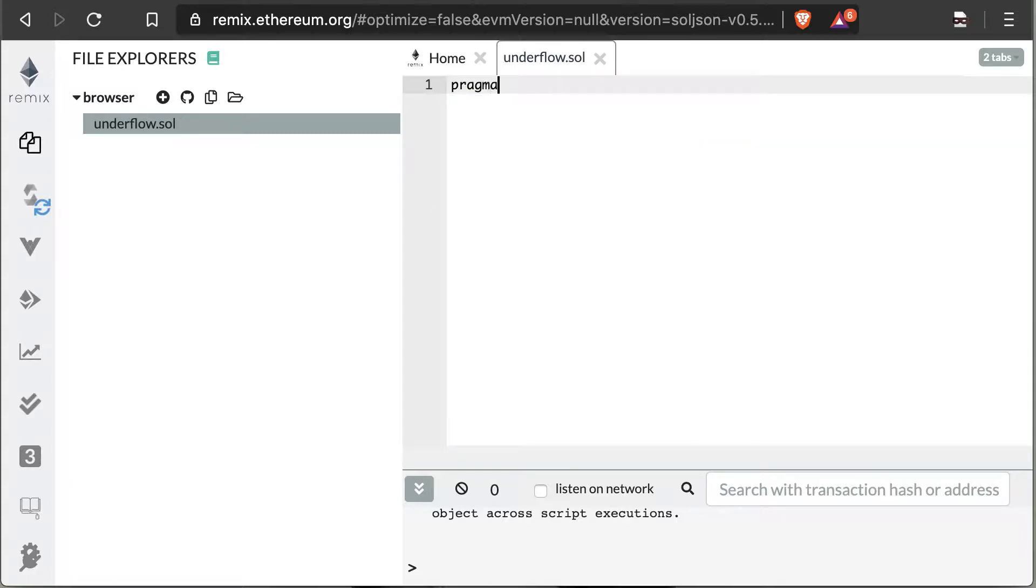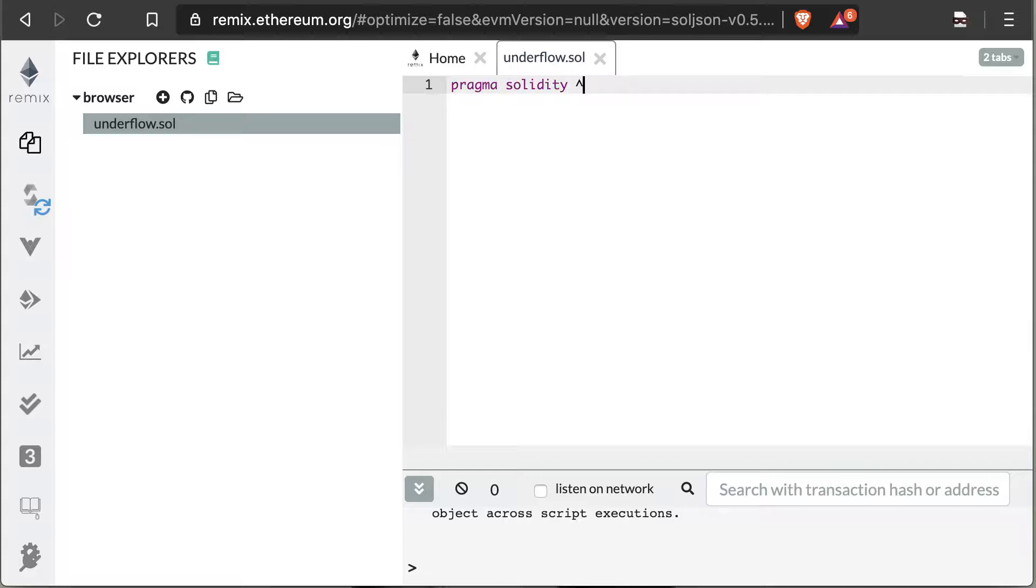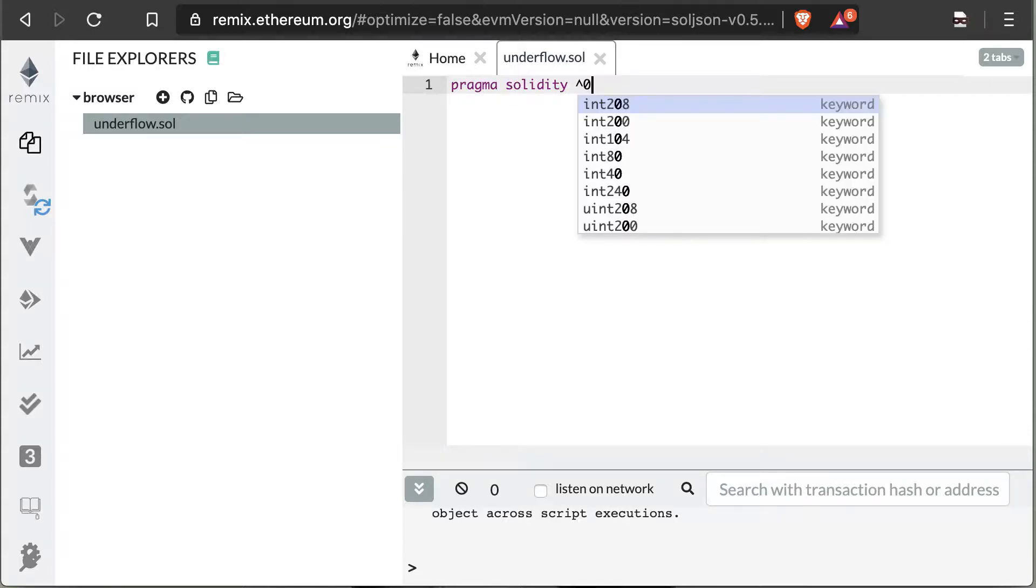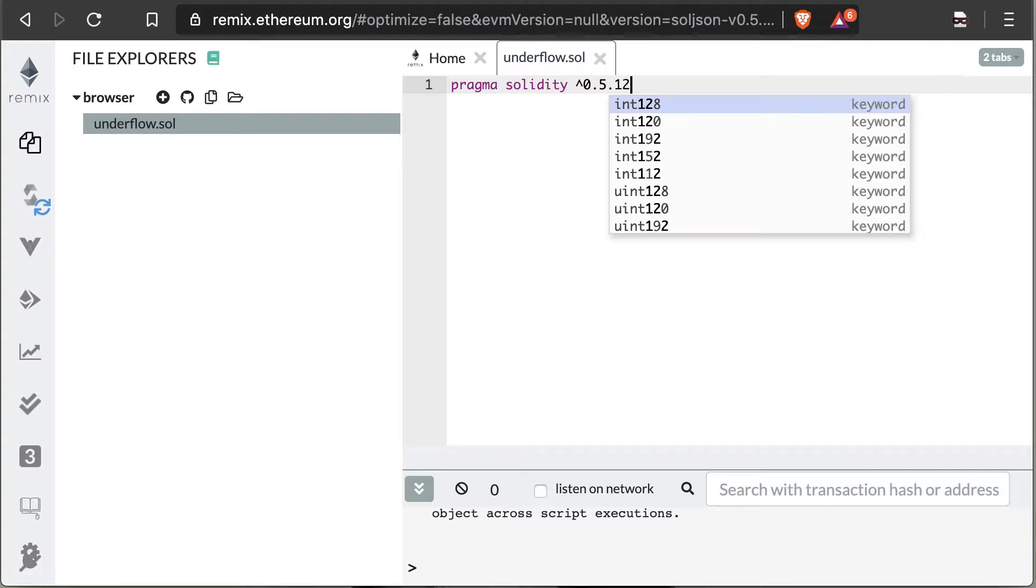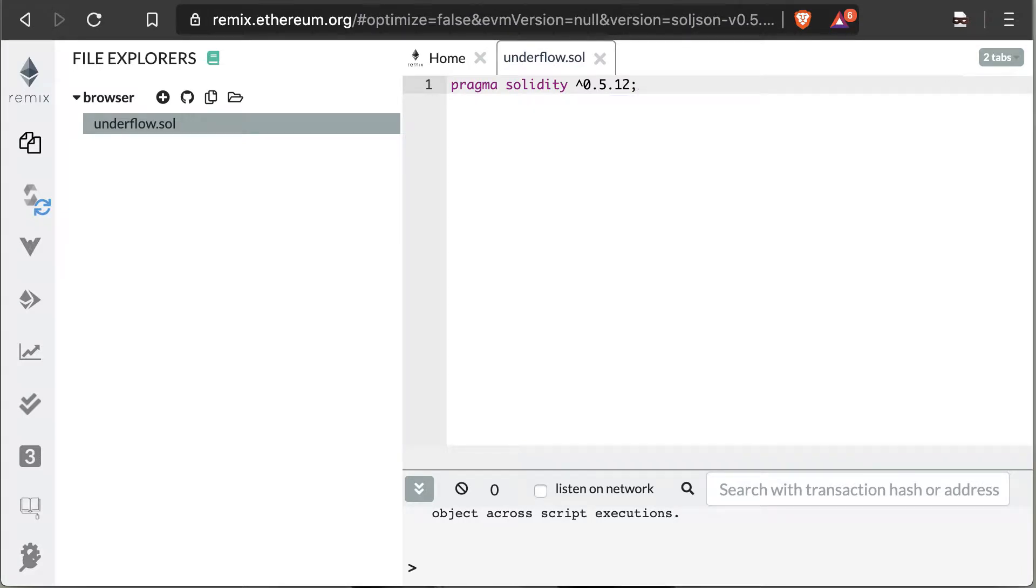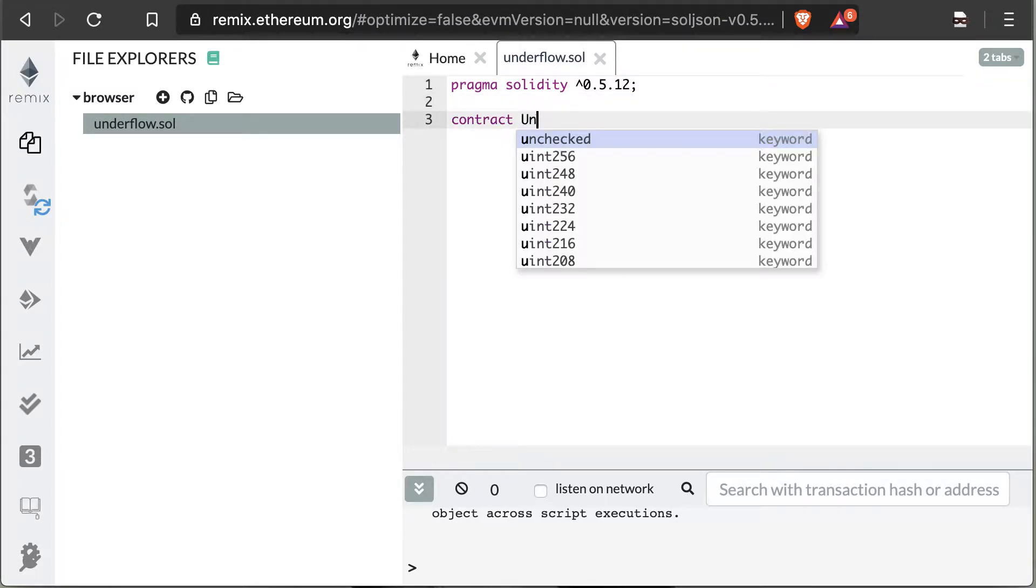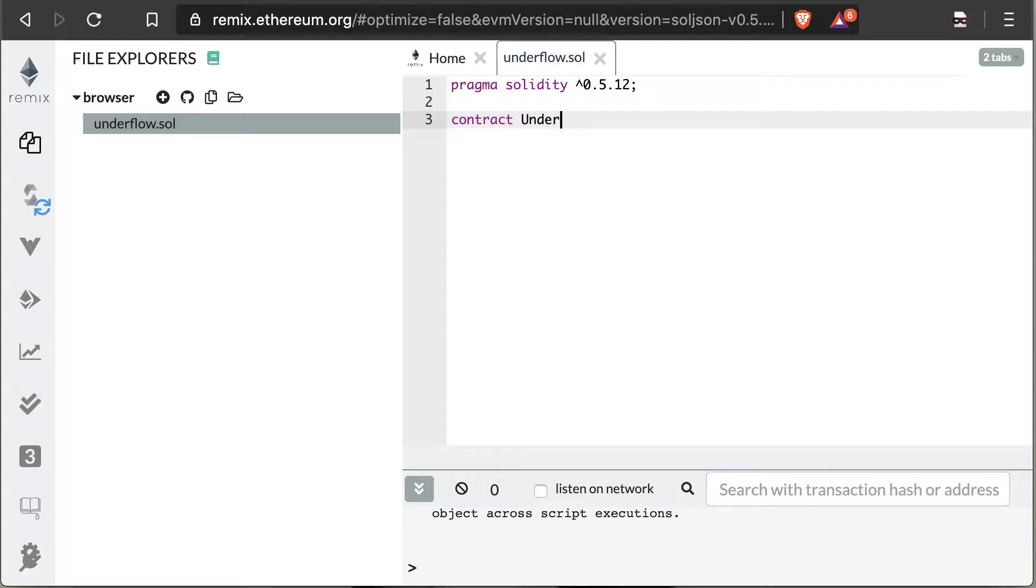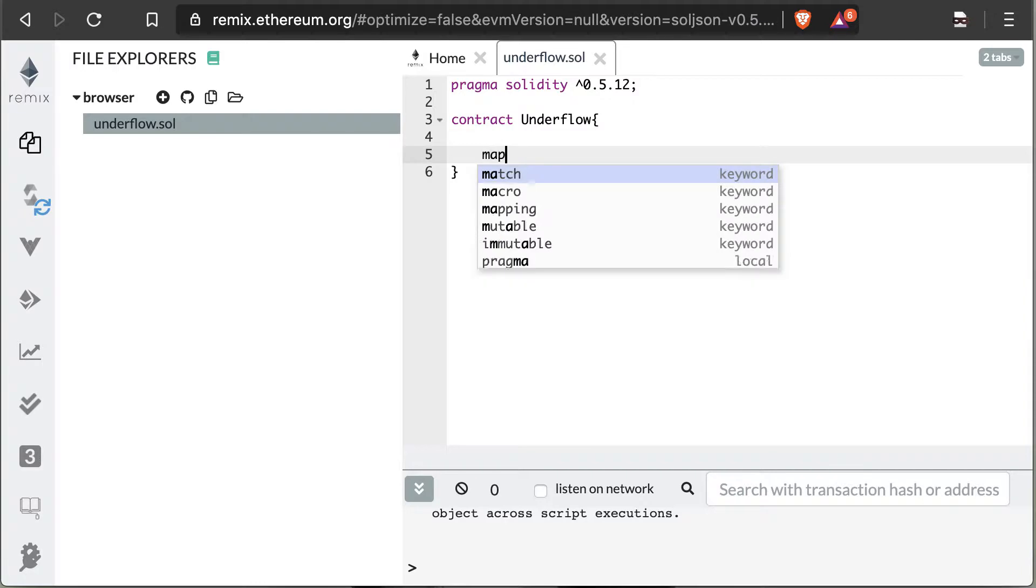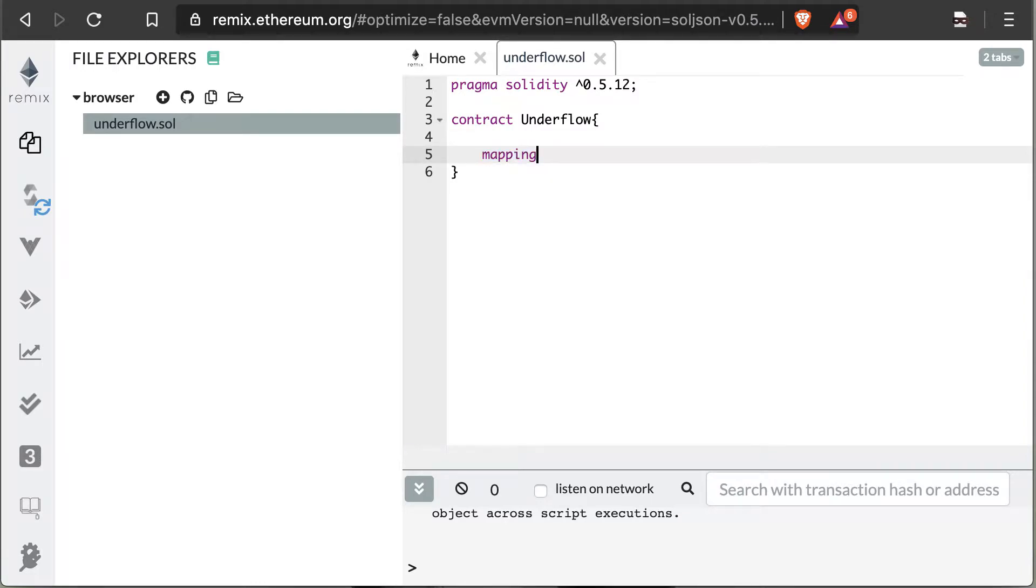When you're coding in Solidity, the first thing you need to do is specify the compiler version you're using. You do that with pragma solidity and then we put the version. We know we're using 0.5.12, which is the current version. Then we're going to set up just a contract name. For us, it's underflow because it's an applicable name to what we're doing.